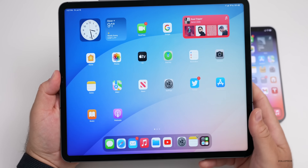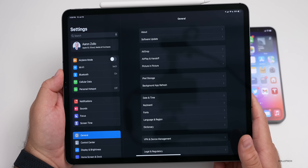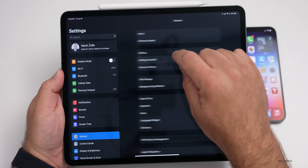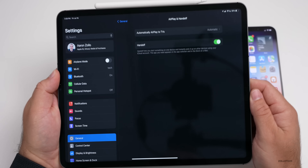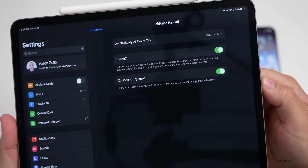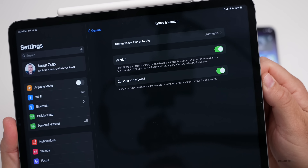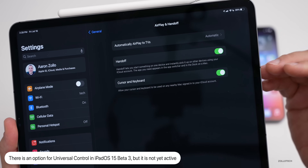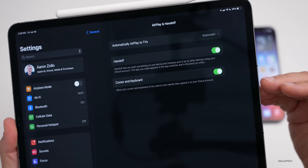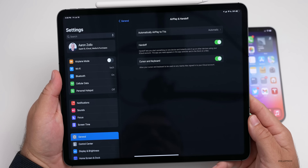On the iPad there are some changes as well. One of the new changes has to do with Universal Control, which is not yet active in beta three or macOS Monterey. However, if you go into Settings, go to General, and then go to AirPlay and Handoff, you'll see an option for Handoff. If you turn this off and turn it back on, 'Cursor and Keyboard' appears — it says 'Allow your cursor and keyboard to be used on any nearby Mac signed into your iCloud account.' This hints that Universal Control is coming. Hopefully we'll see it in beta four.